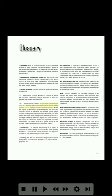ACC (active clearance control): a system for controlling the clearance between tips of the compressor and turbine blades and the case of high-performance turbofan engines. When the engine is operating at maximum power the blade tip clearance should be minimum, and the ACC system sprays cool fan discharge air over the outside of the engine case. This causes the case to shrink enough to decrease the tip clearance.